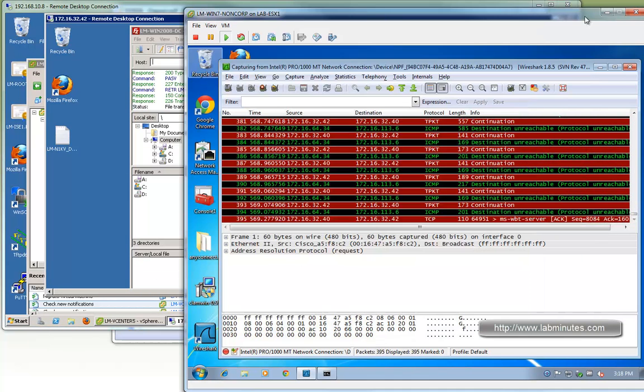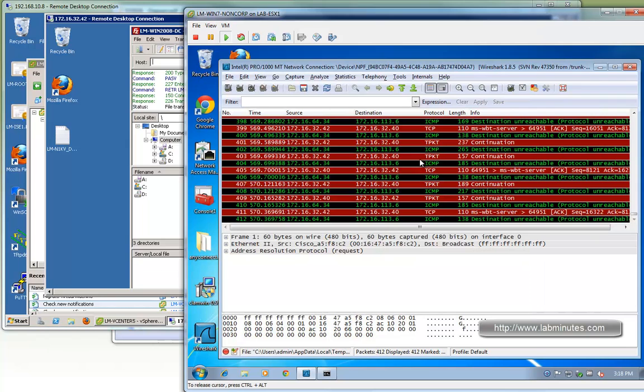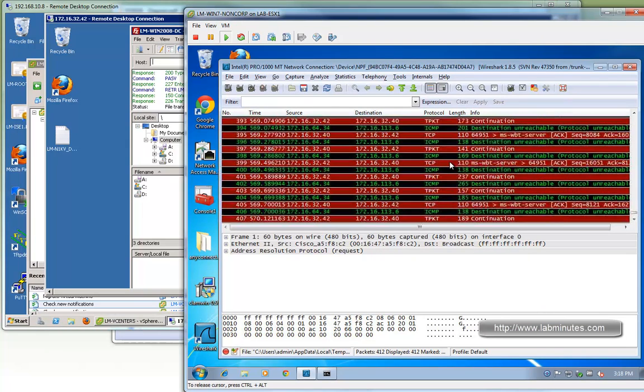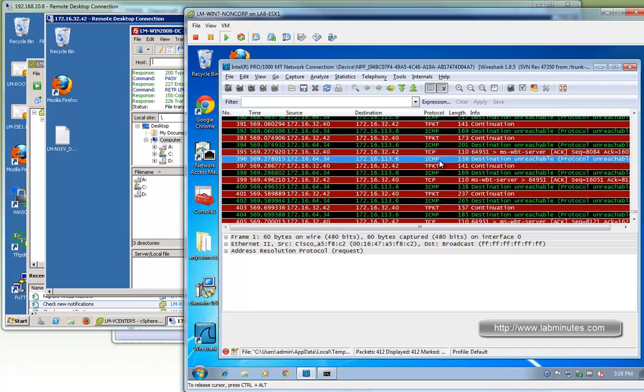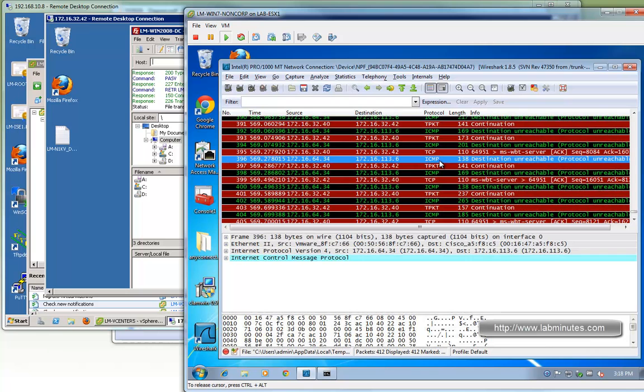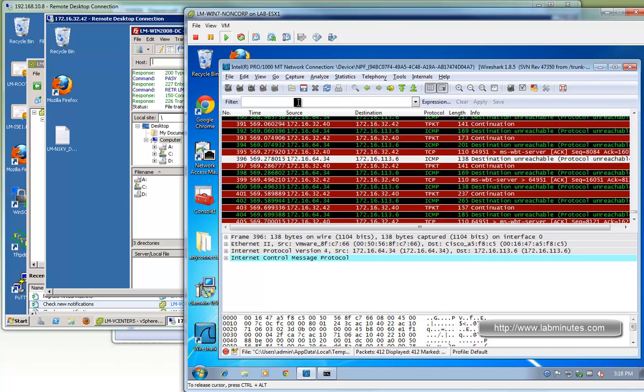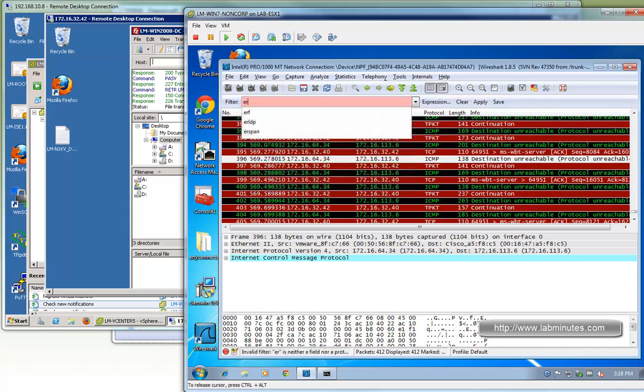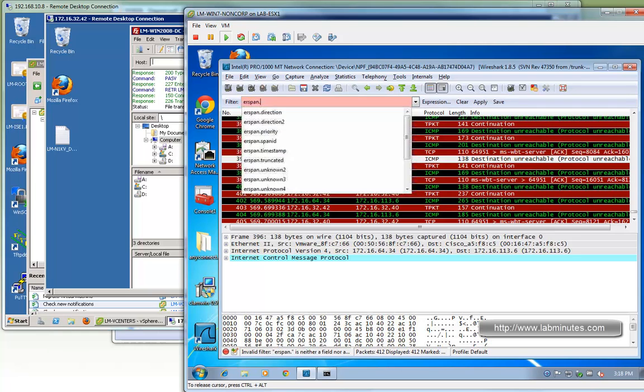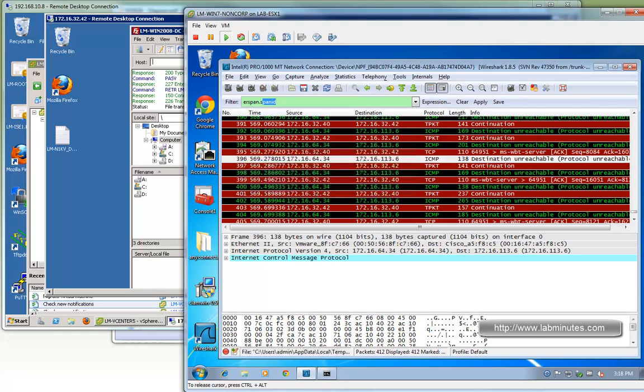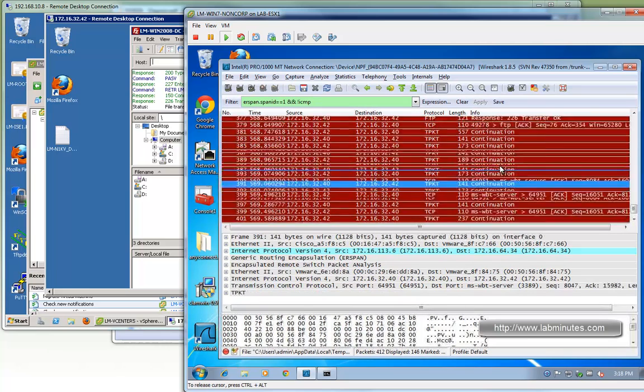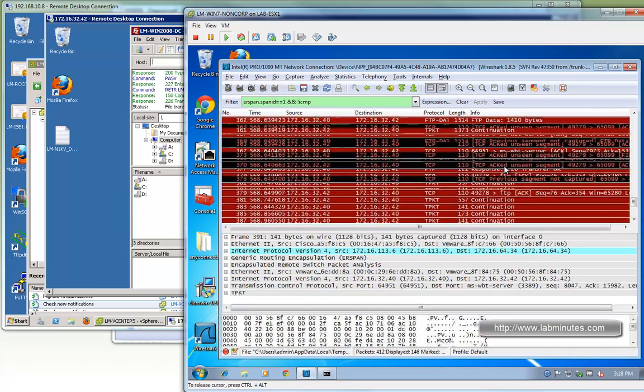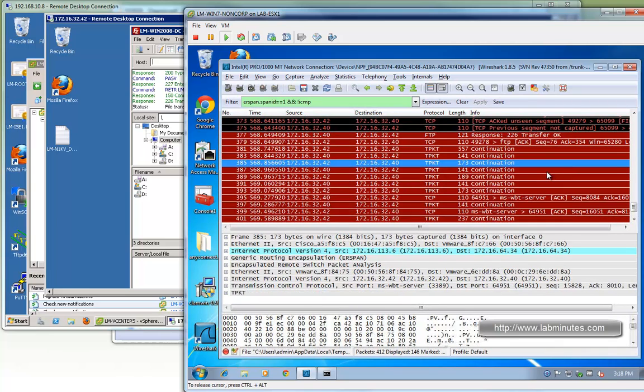Now let's stop and take a quick look. You can see for every packet that is being received by the packet capture machine, the machine replies with ICMP destination unreachable. To filter off the noise, we can do ERSpan, Span ID equal to 1, because that's the Span ID number that we specified during the monitor session configuration. On top of that, we also do not want to see ICMP packet. So not ICMP. You can see we cleaned that up a little bit here.